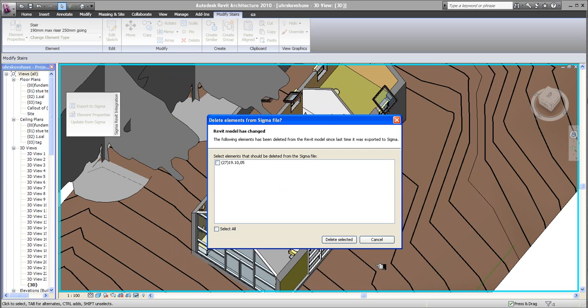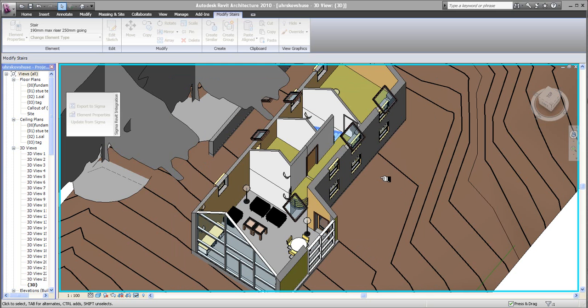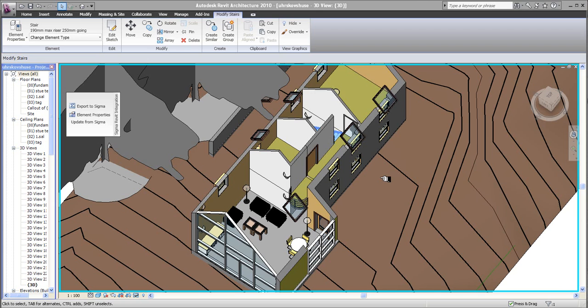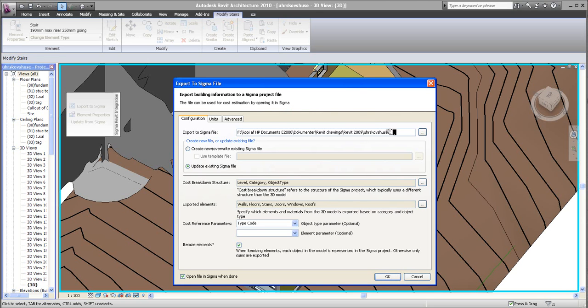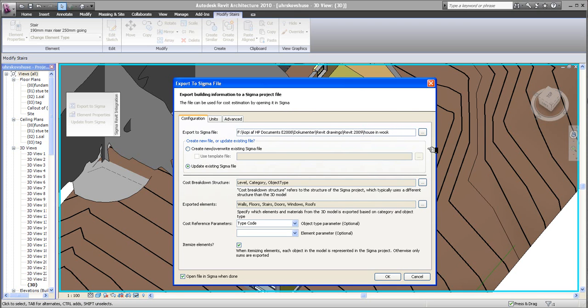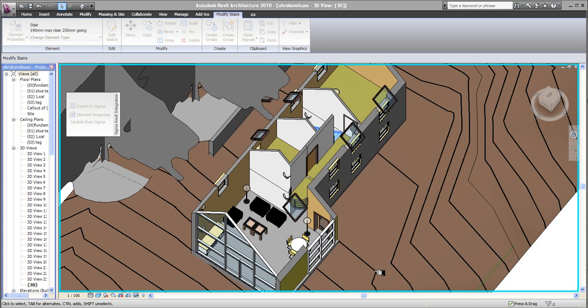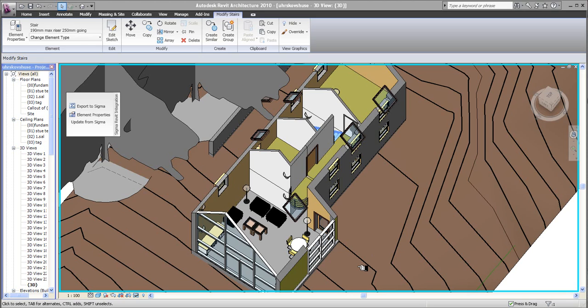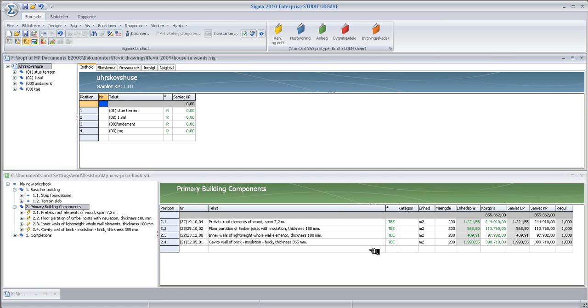And then it's ready to translate the figures over from Sigma. Well, actually, I think I need to give this a different name. I'm just going to call this House in the Woods. Because it's not accepting that name. And you might have this problem. So, try and change the name. Click OK.